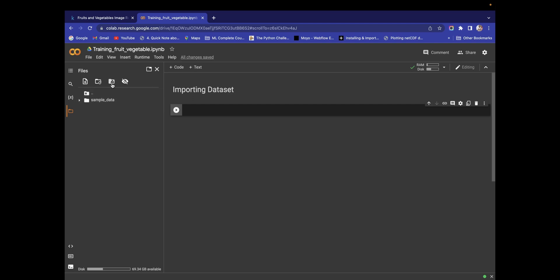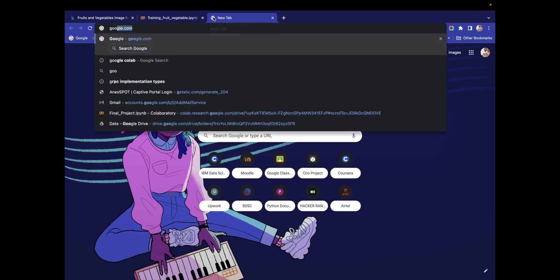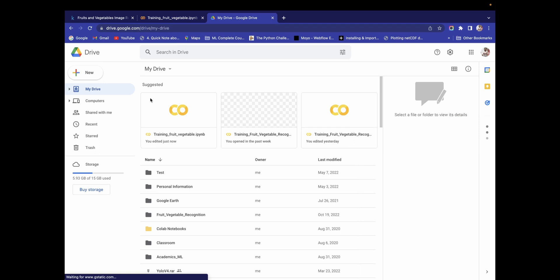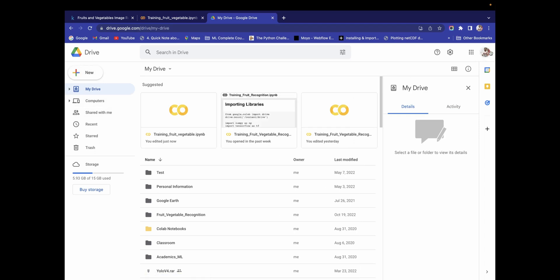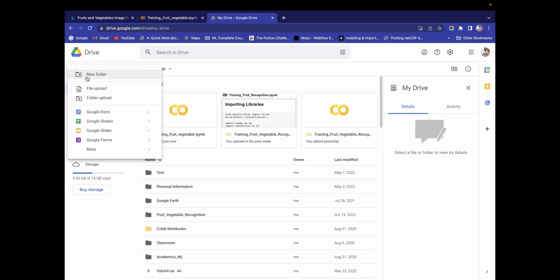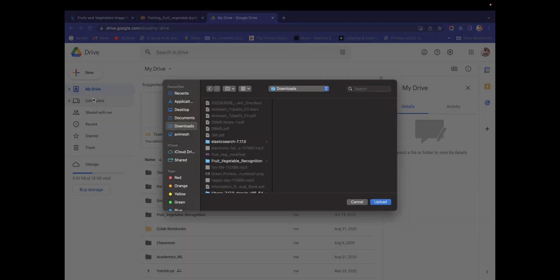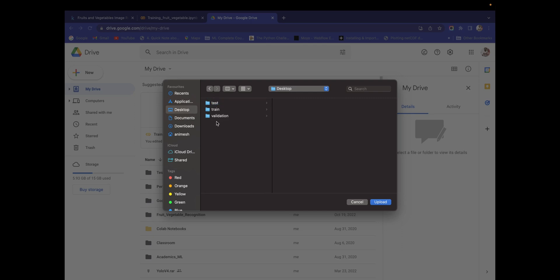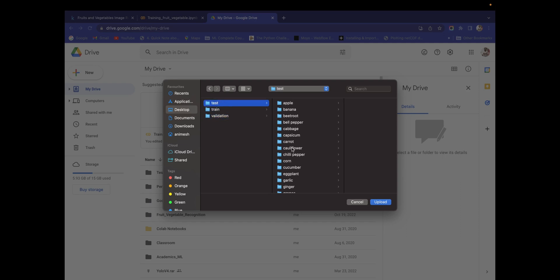What we are going to do is use Google Drive. We are going to connect Google Colab with Google Drive, so we need the dataset to be in Google Drive first. Go to Google Drive, login with your account, and do a folder upload — select the test, train, and validation folders and upload them.